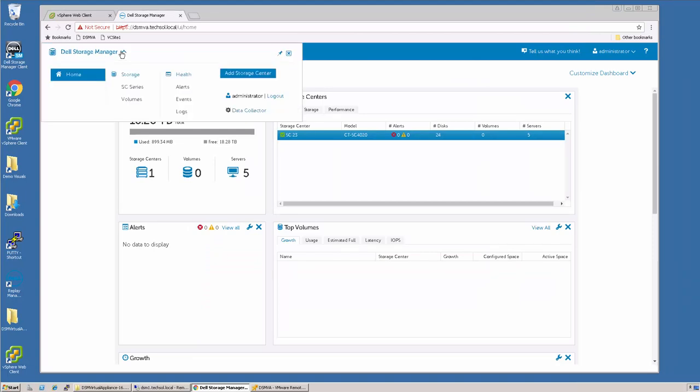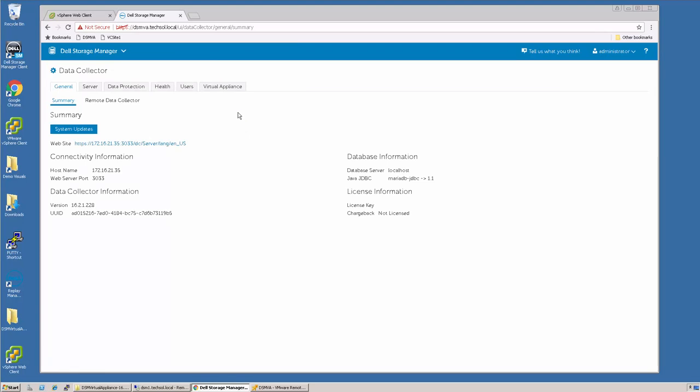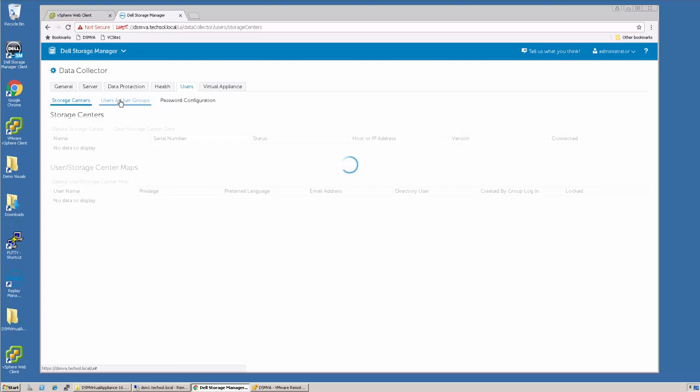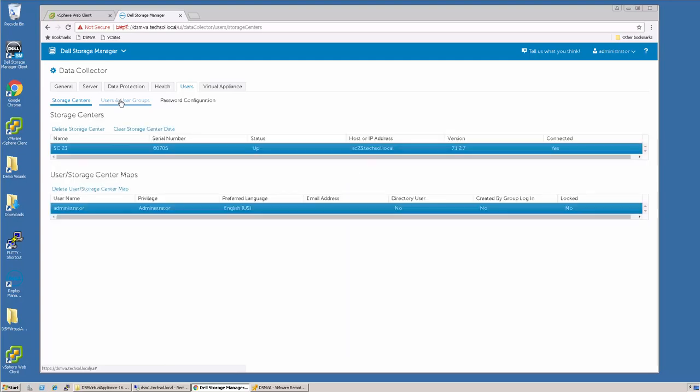To access it, click on Dell Storage Manager up at the top and say Data Collector. All of the options such as creating additional users, creating groups, and password configuration have now been migrated to the new HTML5 interface.